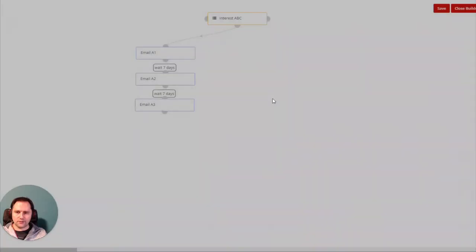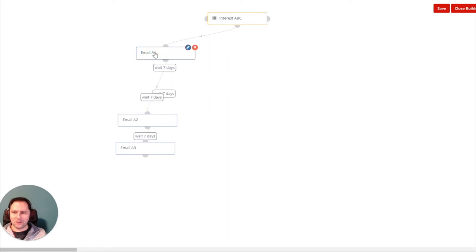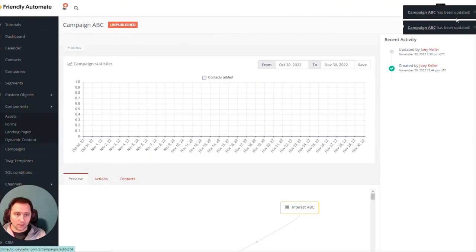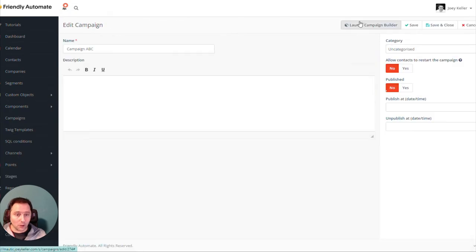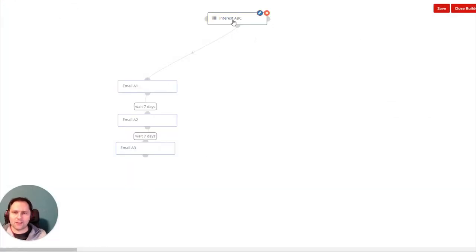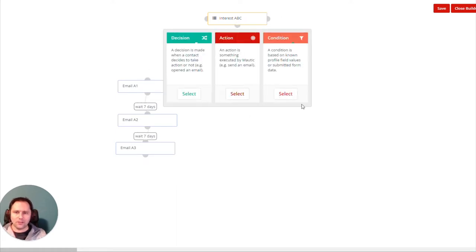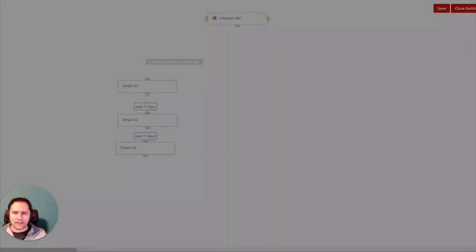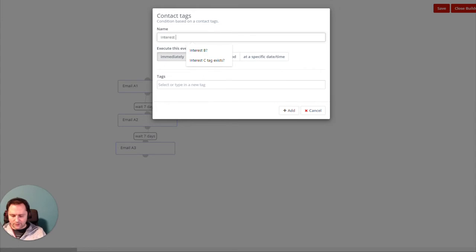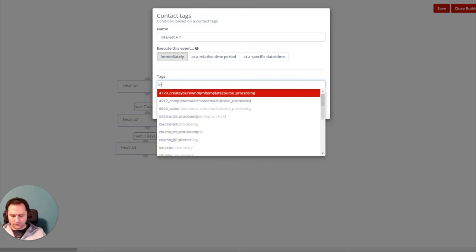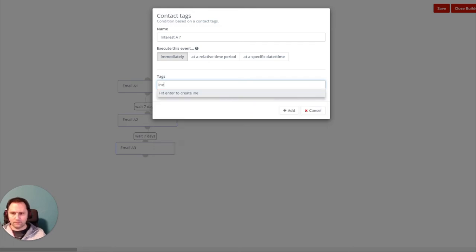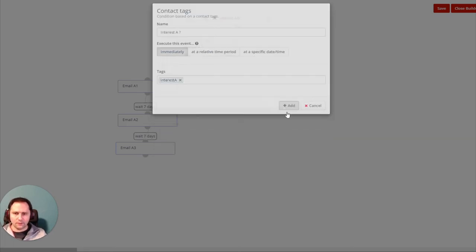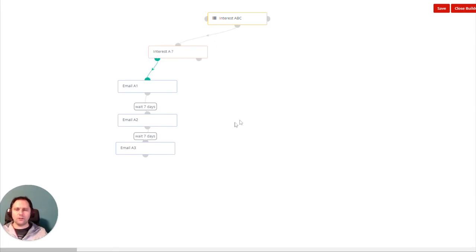You see I already set this here. This is going to be my first campaign, I mean the first part of my campaign. So let's continue further. How can I make sure that someone who enters here will go to the right place? We're going to have here an intermediate condition check. We're going to look for a tag and see if the tag Interest A is here. If yes, then we can continue further.